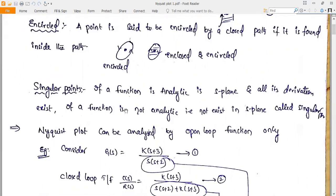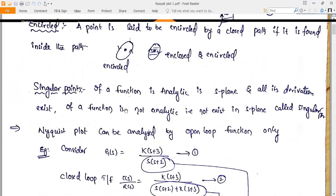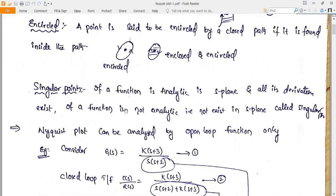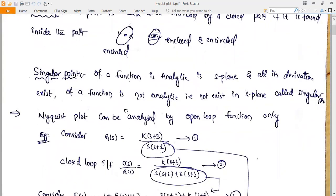A function is analytic in the s-plane if it exists and all its derivatives exist at that point. If a function is not analytic, that point is called a singular point — it does not exist in the s-plane. For example, a root located at the origin is called a singular point.